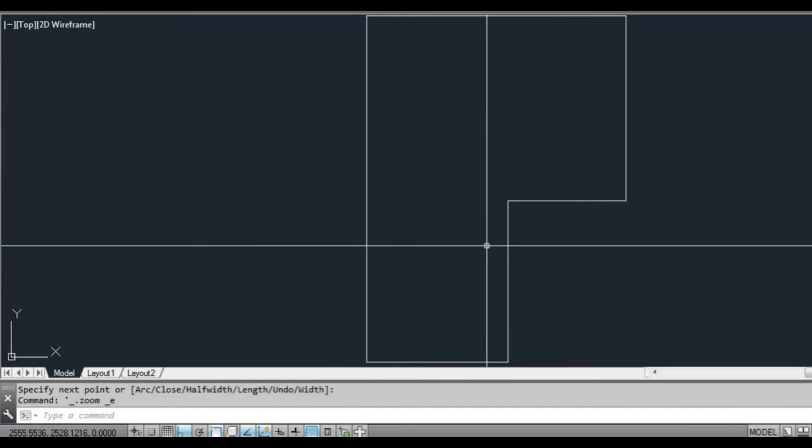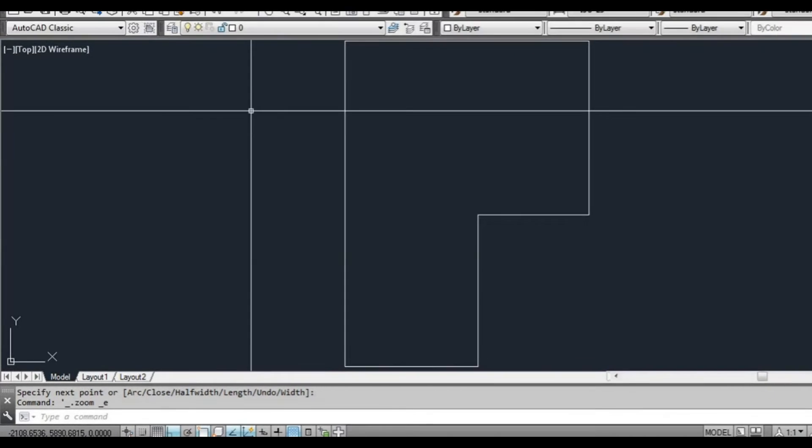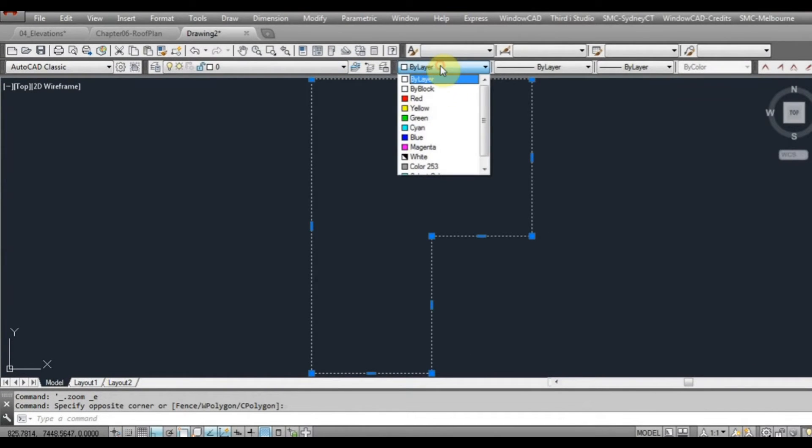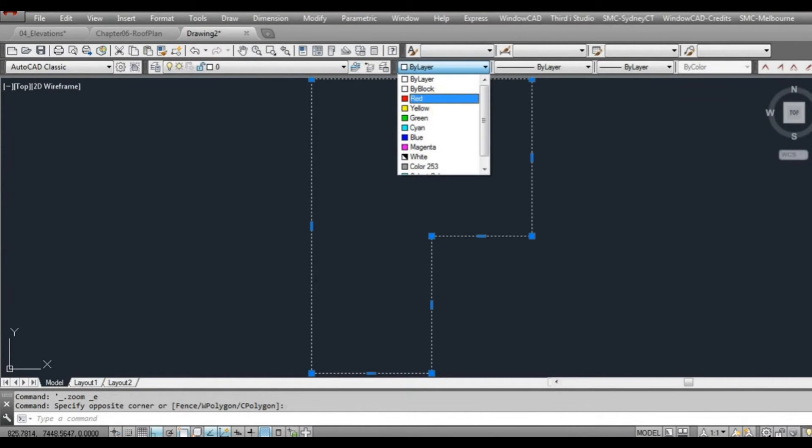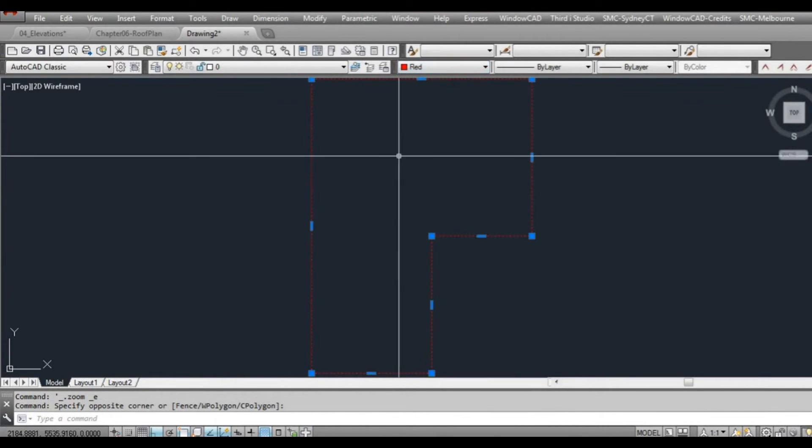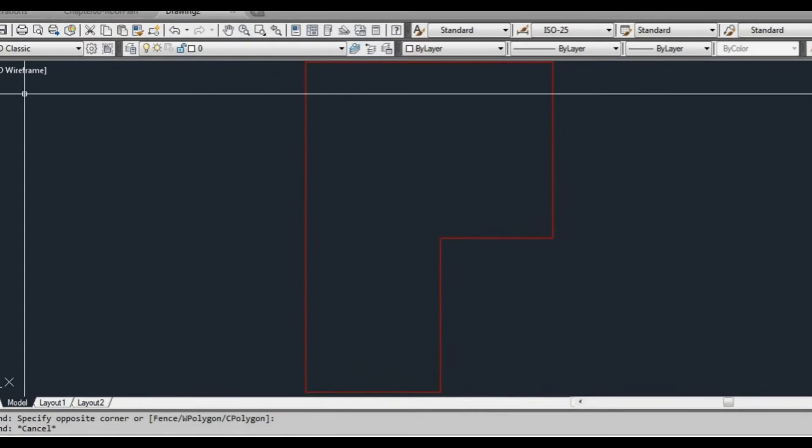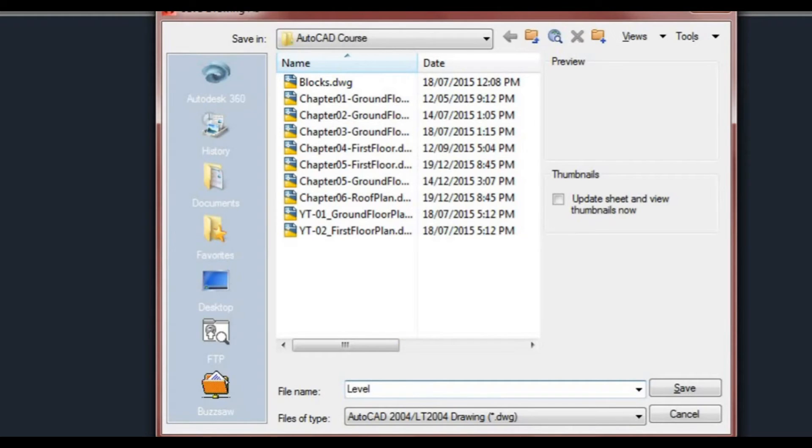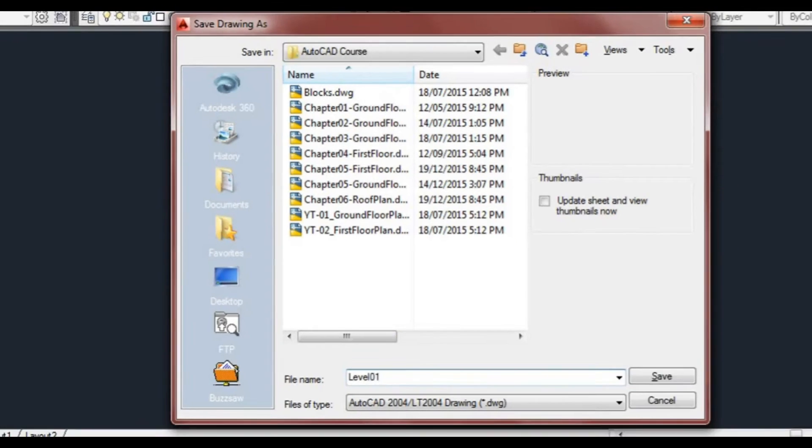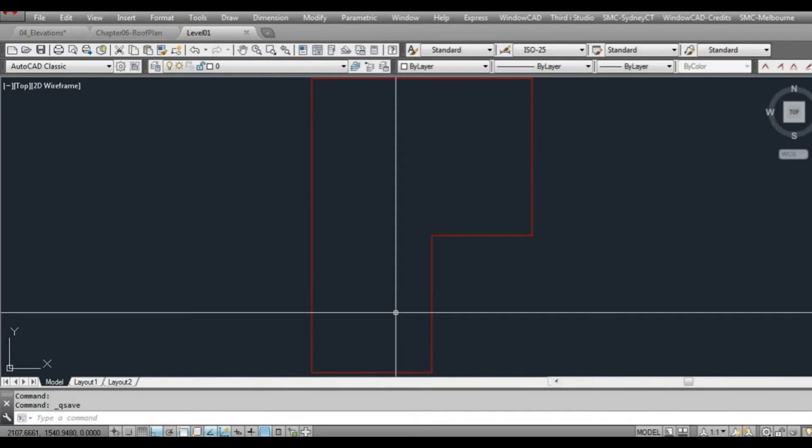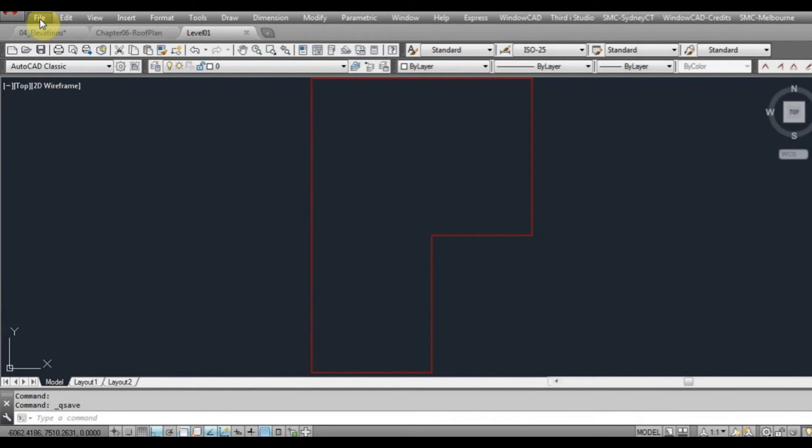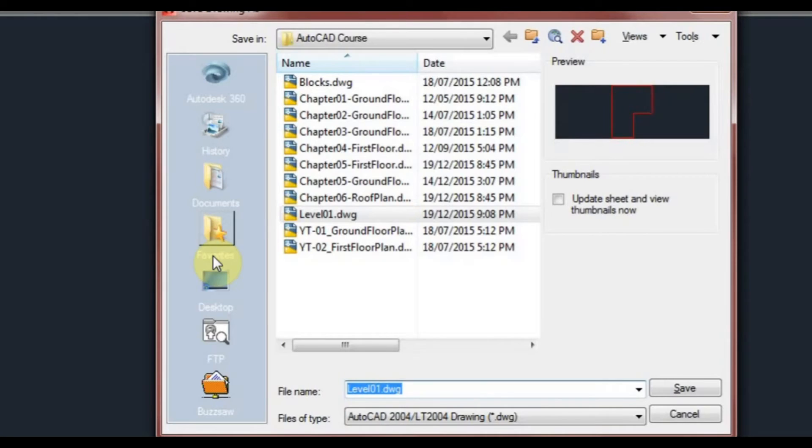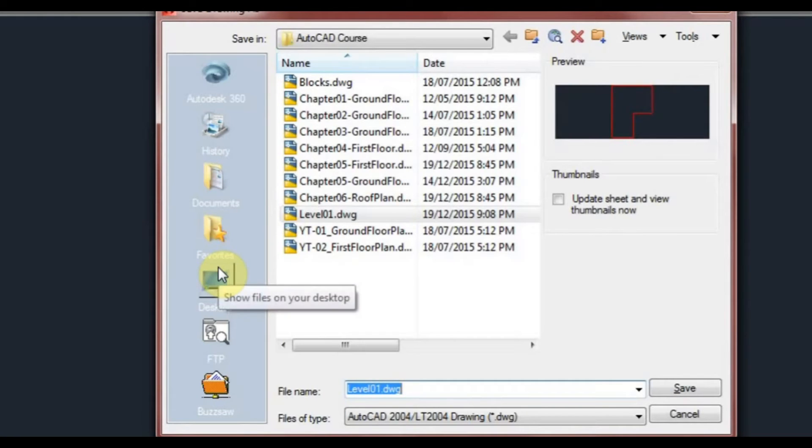What I'm going to do is I'm going to save this drawing. I'll keep this, maybe this line type will make it red. And I'm going to save this drawing, just save it somewhere. I'm just going to call it level 1. And what we might do is we might just save as and call it level 2.